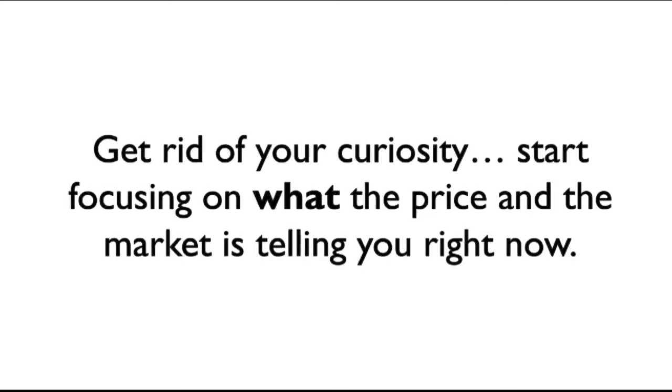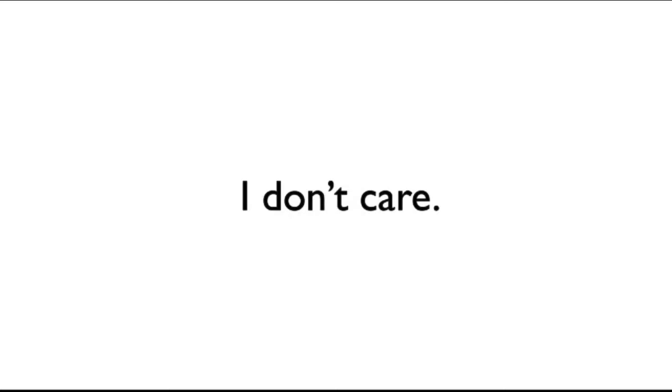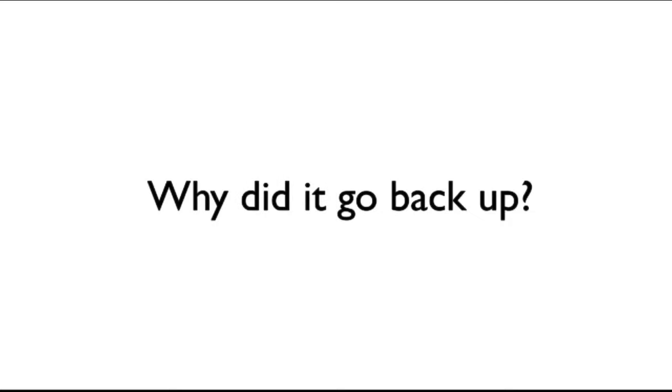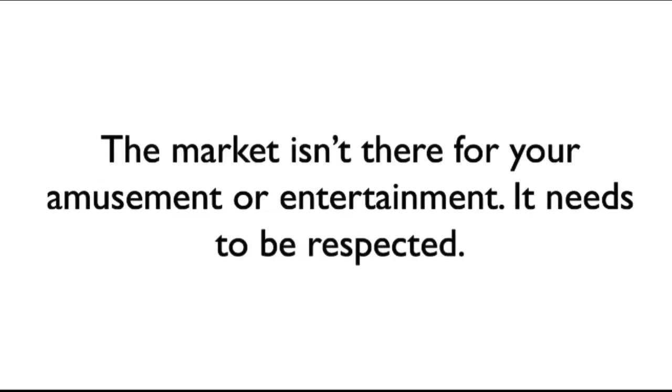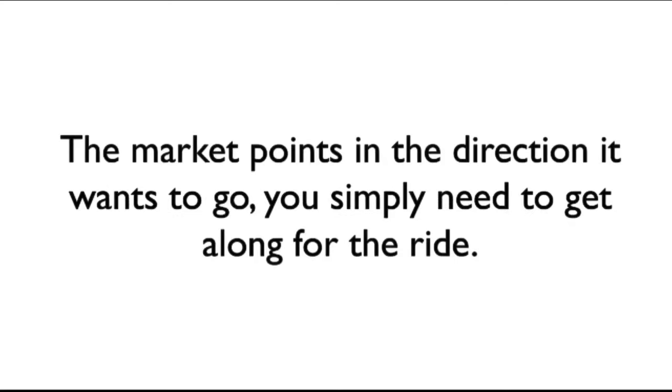Why did Facebook make a key reversal? I don't care. Why did it shoot down? I don't care. Why did it go back up? I don't give a... Well, you get the point. The market isn't there for your amusement or entertainment. It needs to be respected. Stop trying to figure it out. The market points in the direction it wants to go. You simply need to get along for the ride.